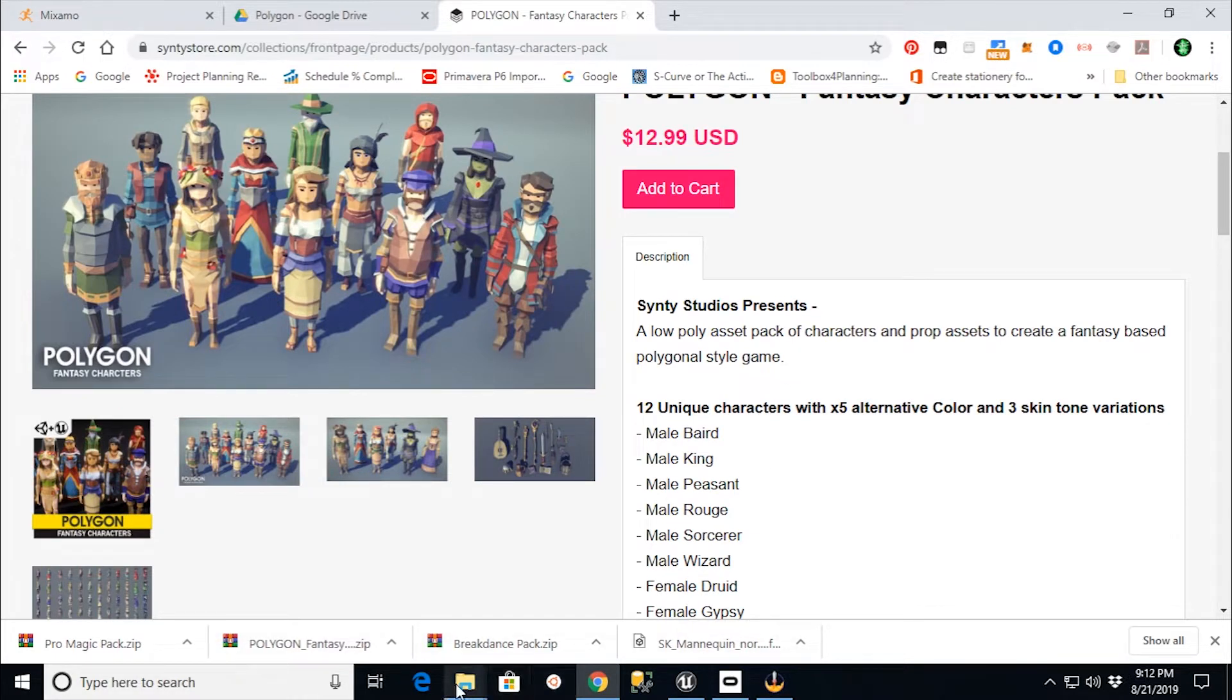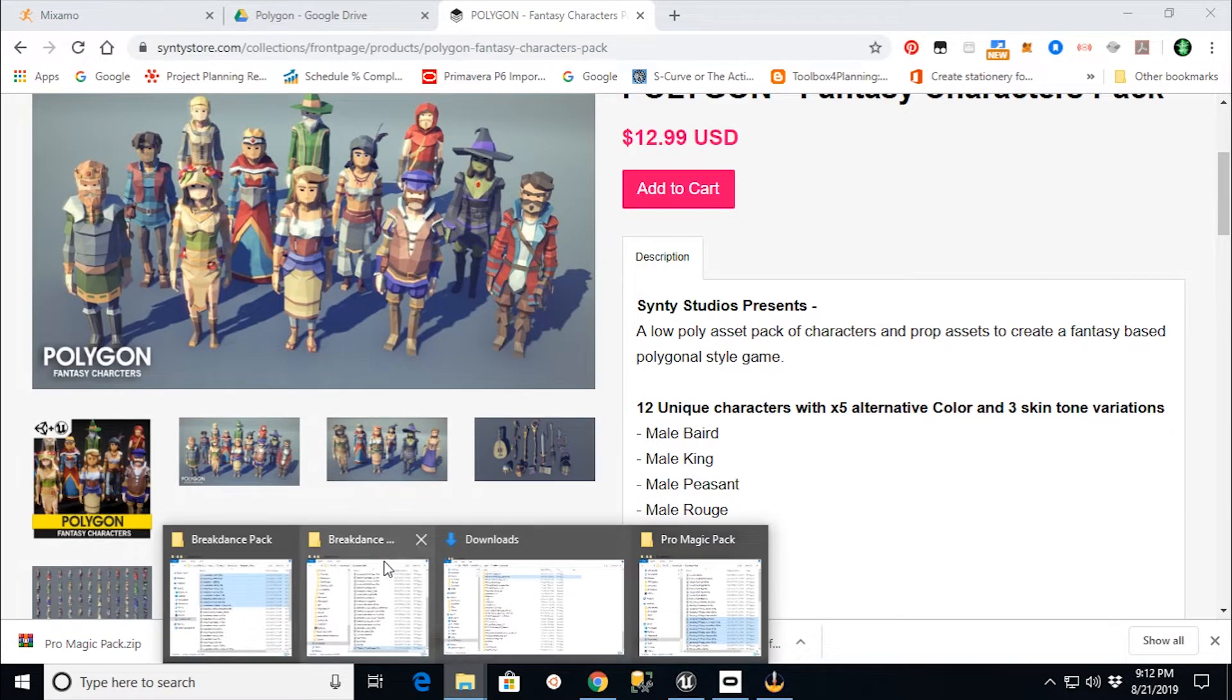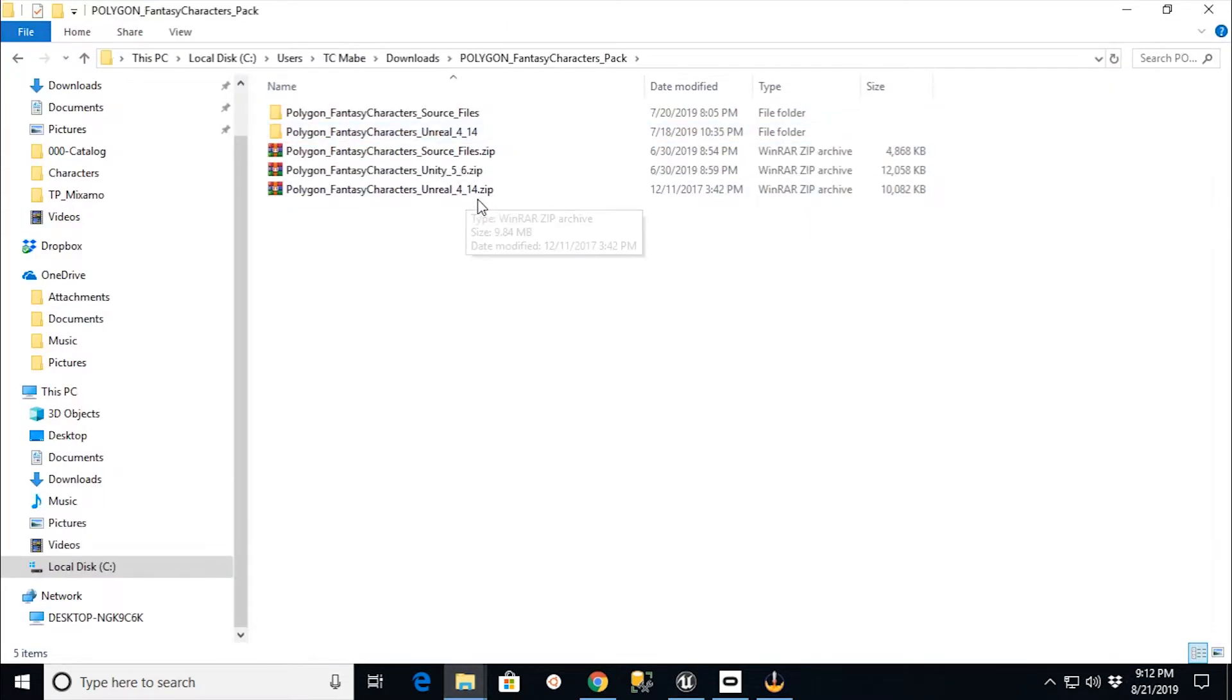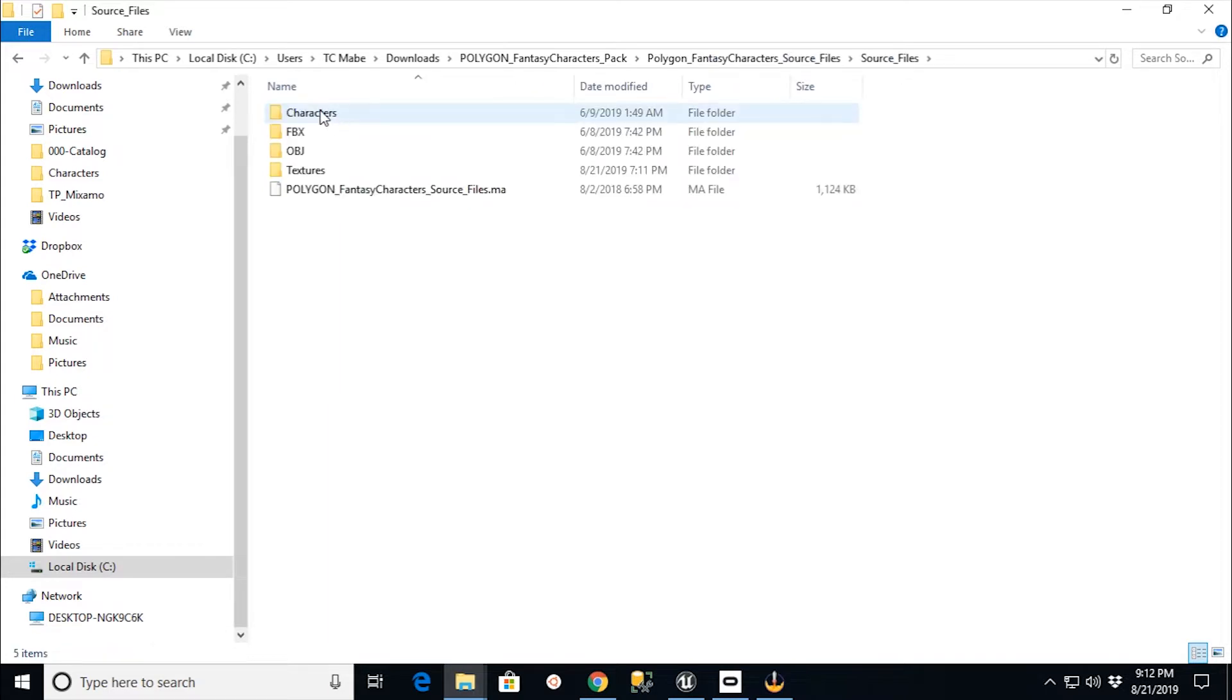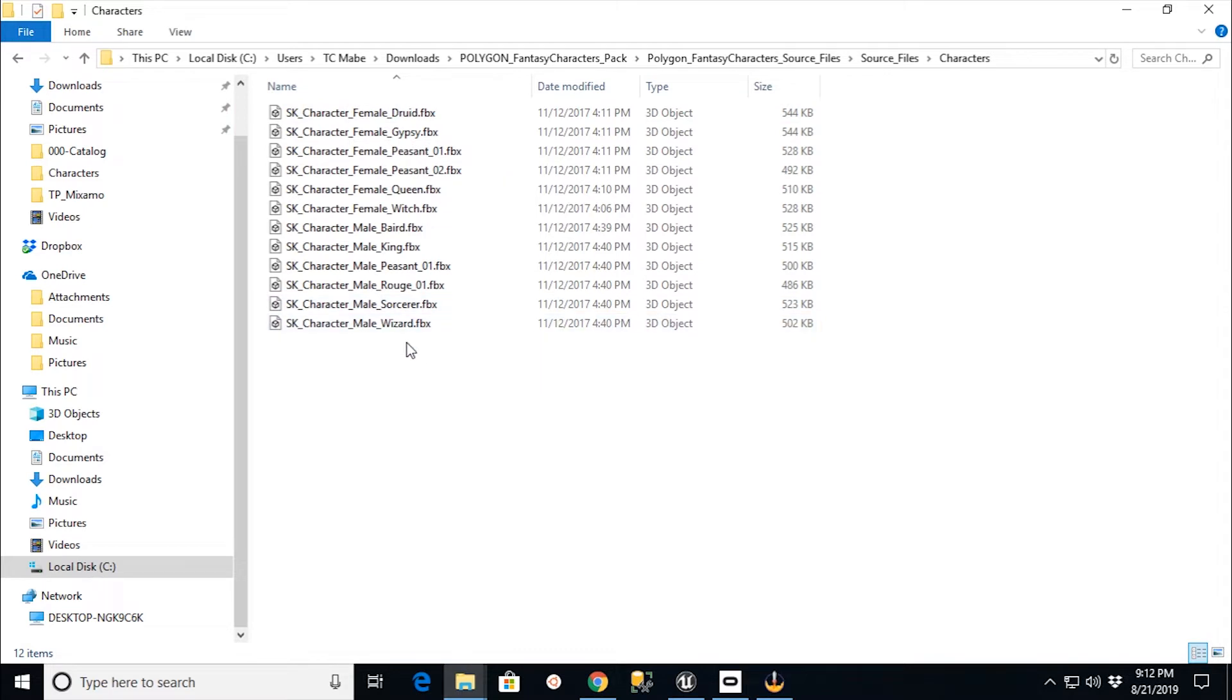So this particular process works with using the source files from the packages. If I went down in here and I said in the Polygon Fantasy Pack, for example, I have fantasy character source files. And under the characters, I actually have the FBX files here.